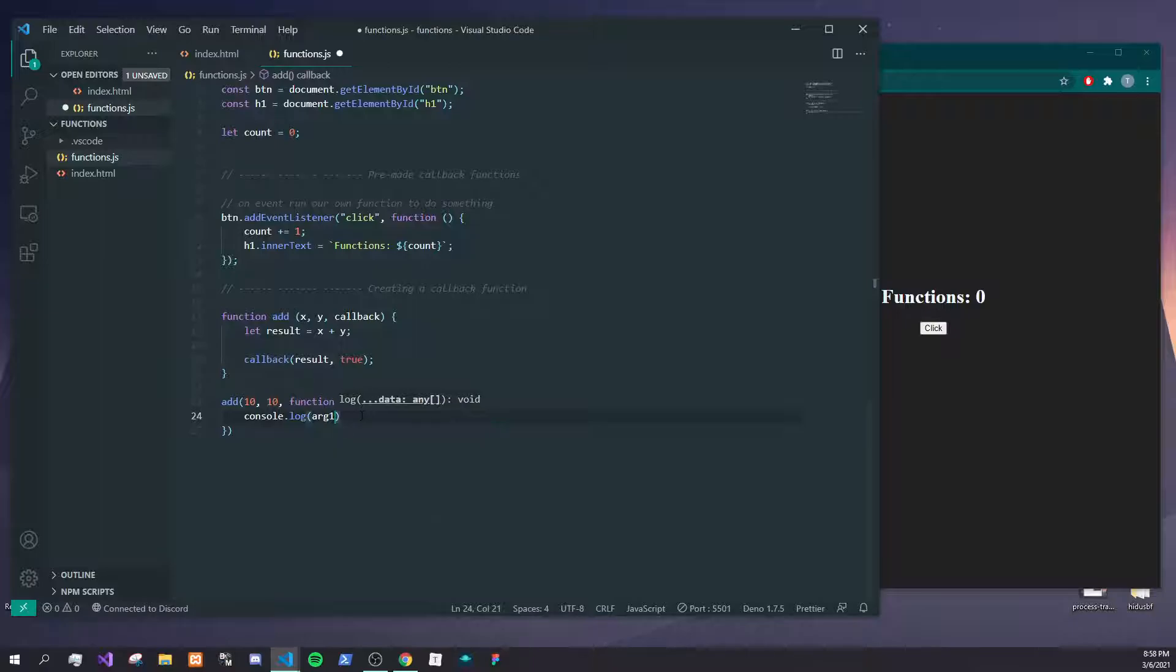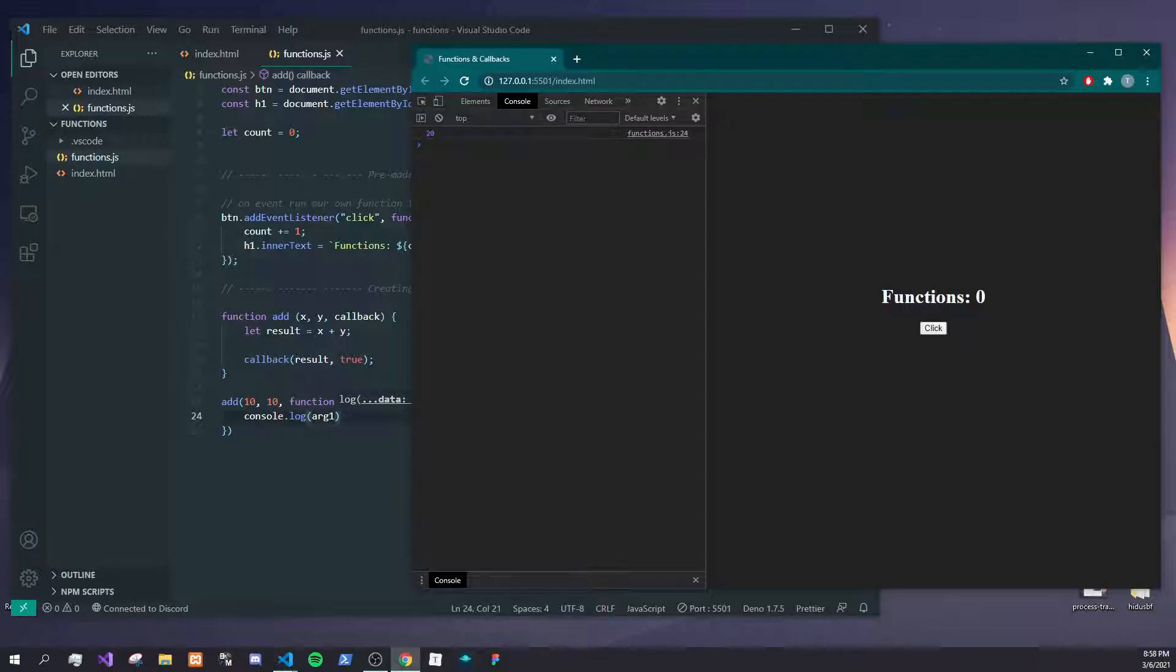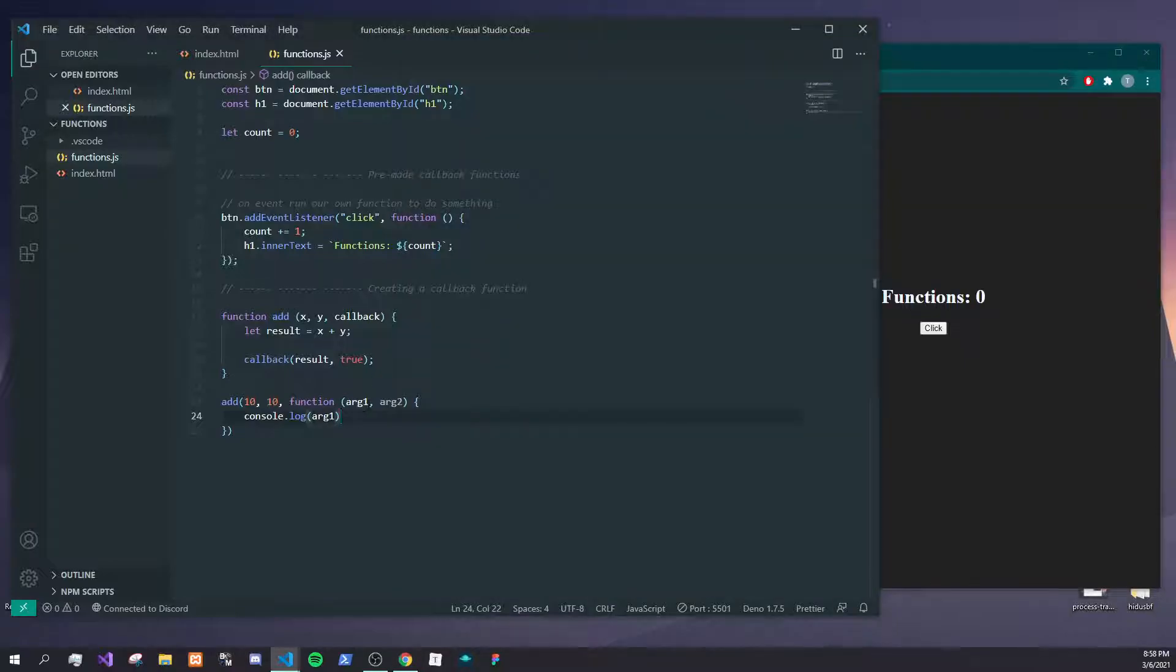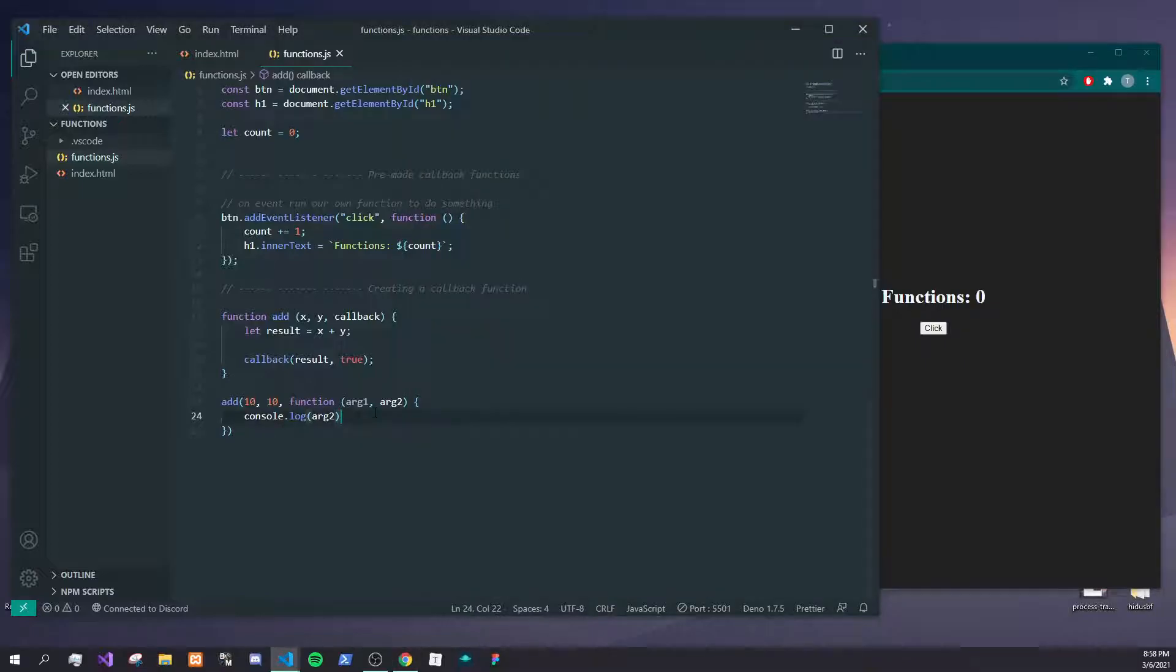When you do that you will see that we get 20, which again comes from our function. And arg2 will give us true. Now this may not seem very practical, but a lot of the time instead of passing in something like this, it may be like an error message and some data.